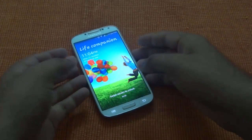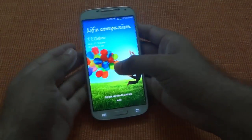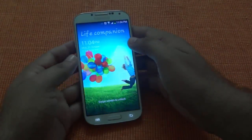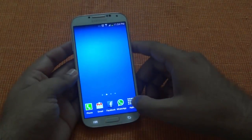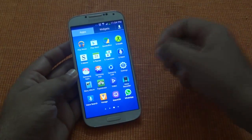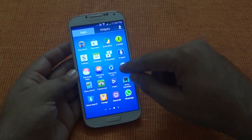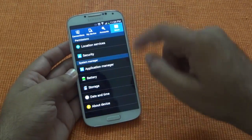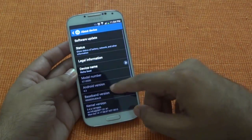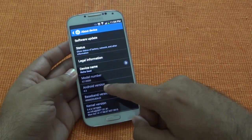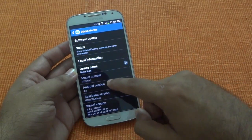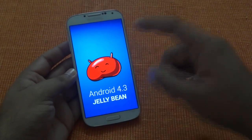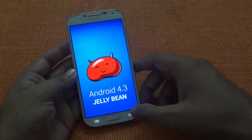Hi, in this video we are going to check the Android 4.3 update for Galaxy S4. I have just got an OTA for this and updated the phone. Let's just check the device. You can see that it's Android 4.3, so that's available.